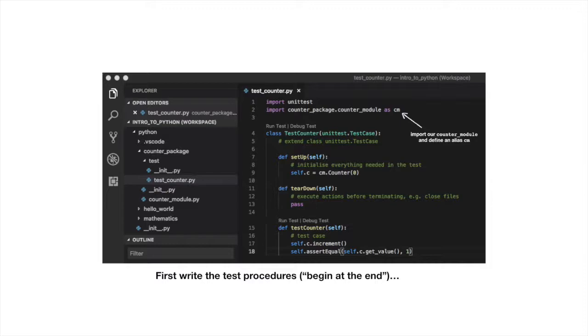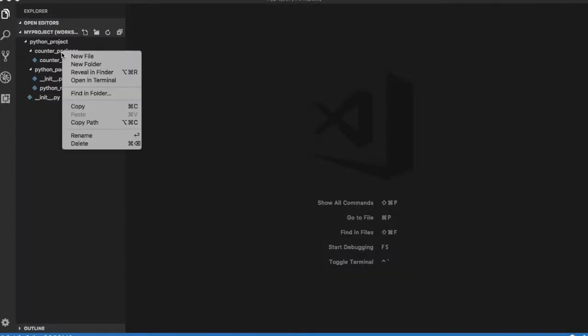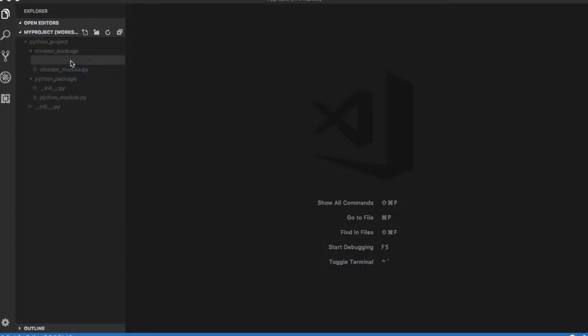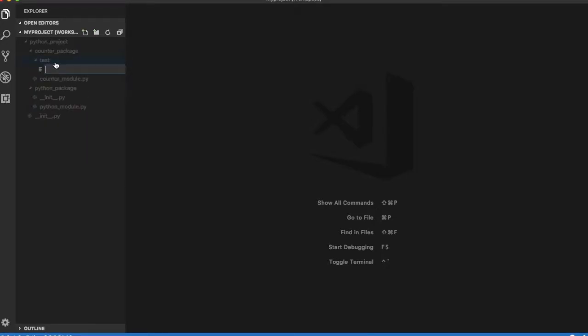We will develop a test case for our counter class. Note that normally one sets up the test case before developing the counter class. Let's create a test folder in package counter_package. We include file __init__.py.